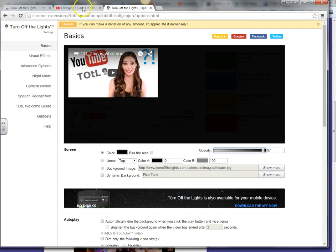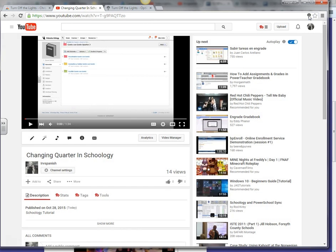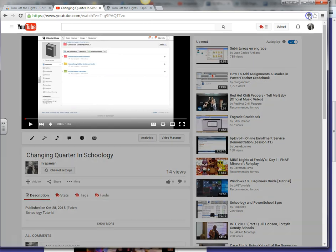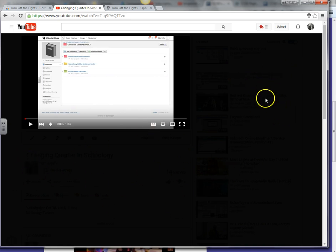And if I go back to my Changing Quarter in Schoology video and click on my Turn Off the Lights and click it again, look how dark that is. It's perfect. So now there is almost no visibility when I show this up on my screen. This is really helpful.